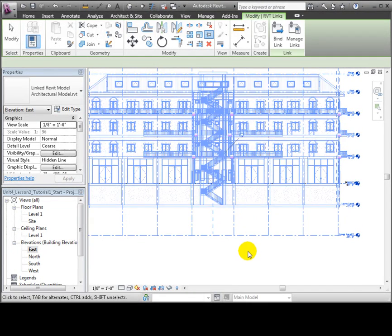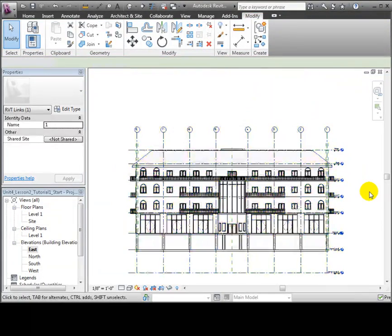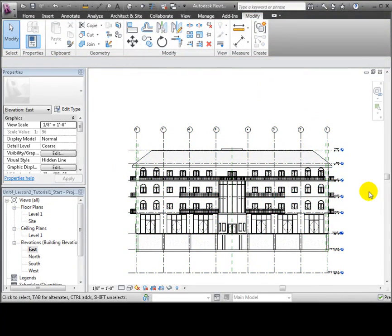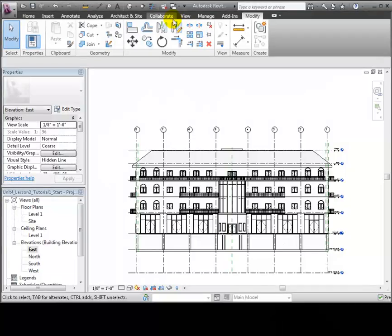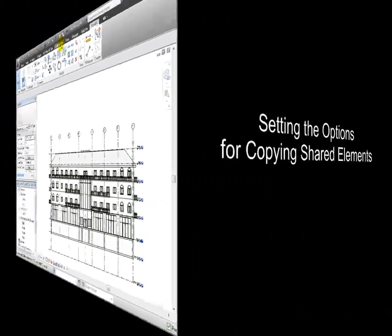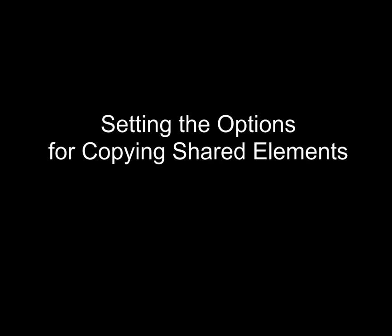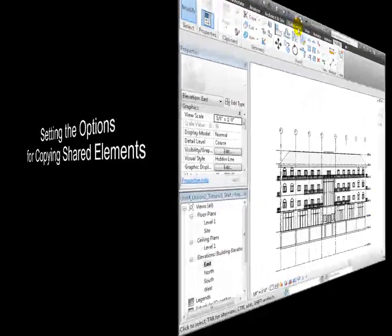The linked model appears in your project, and you can pin it to make sure that it isn't accidentally moved. Next, we'll copy some elements from the linked model into our host project to help us get started with our design.